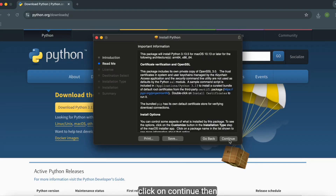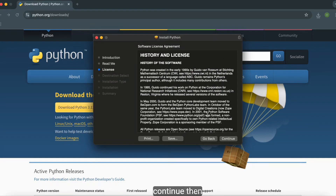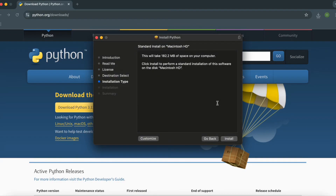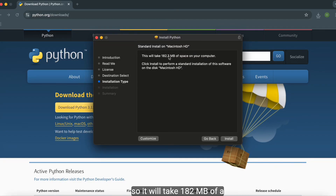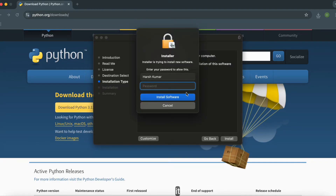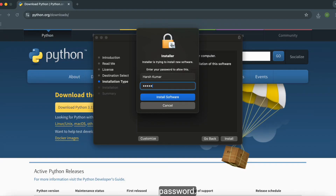Click Continue, then Continue, then Continue. It will take 182 MB of space on your computer. Then click Install — you'll need to enter your password to complete the installation.